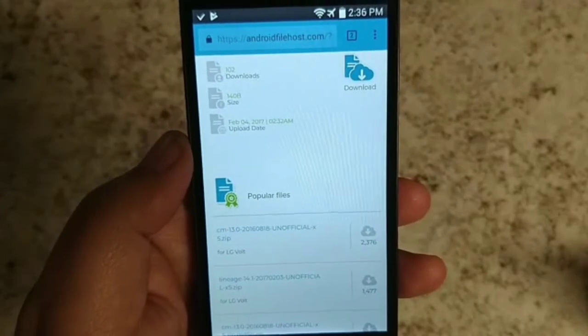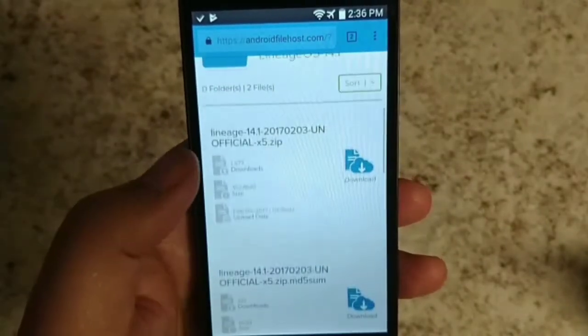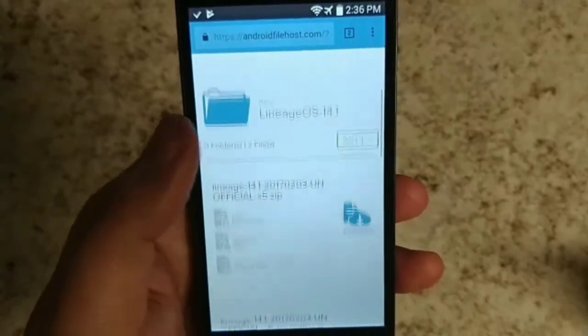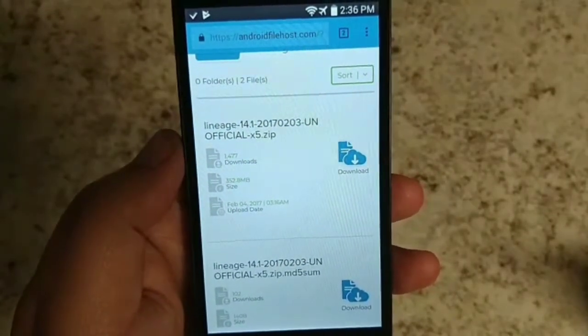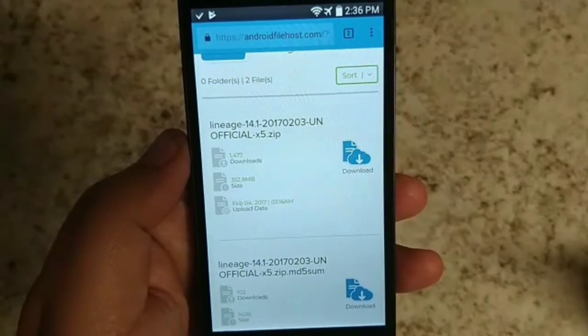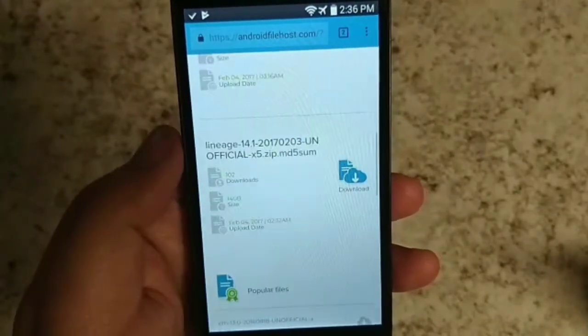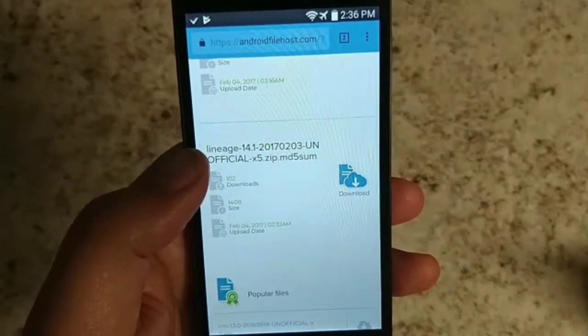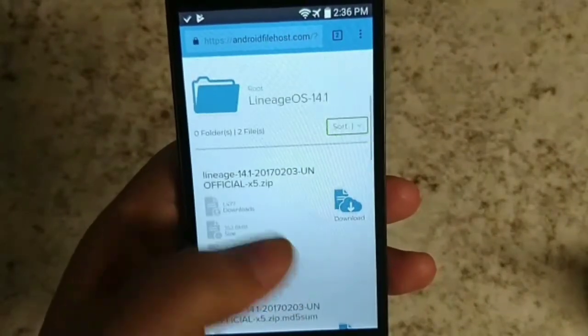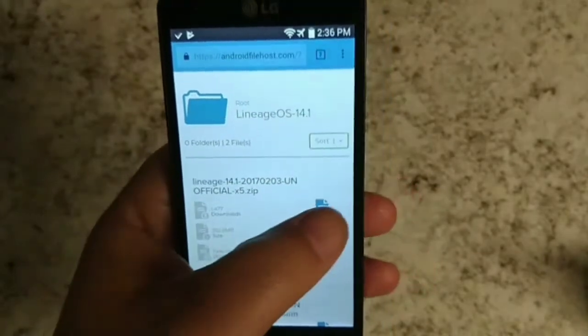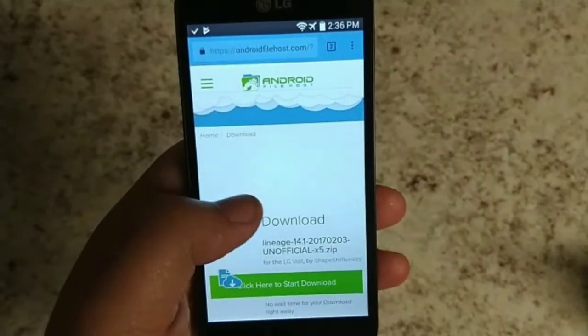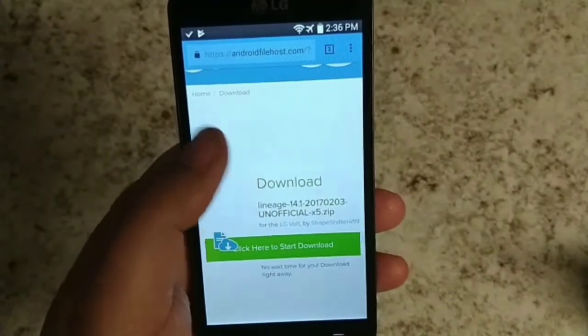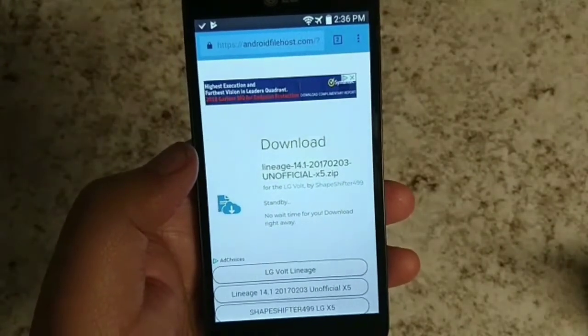You're gonna go ahead and download the things that it wants you to download. Obviously one of them is the ROM file itself. Now because this is based on the AOSP ROM, it's gonna be broken into two parts. You're gonna have the ROM itself, which is Lineage OS 14.1, based off of 7.1.1 Nougat, and then you're also going to have to download the G apps or Google apps, and you're gonna flash those two things separately.